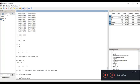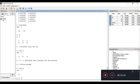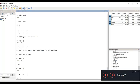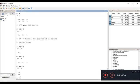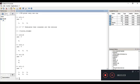Using A(2, :) prints all columns of the second row. Alternatively, using A(:, 3) prints all row entries of the third column. You can print the whole matrix by using A(:, :) with two colons separated by a comma, or simply typing A and hitting enter — all entries of the matrix will be printed.